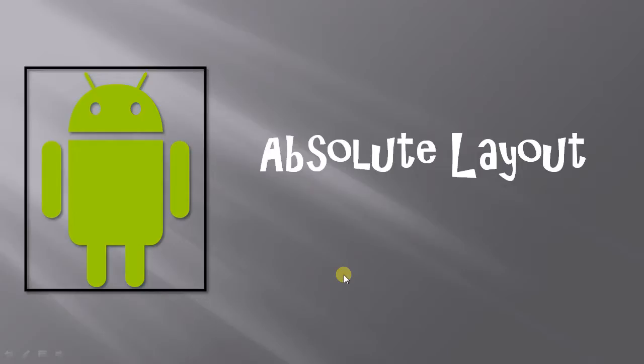So now let's move forward. First of all, what is absolute layout? Absolute layout enables you to specify the exact location of its children. Let's move forward to Android Studio so you can understand it very well.